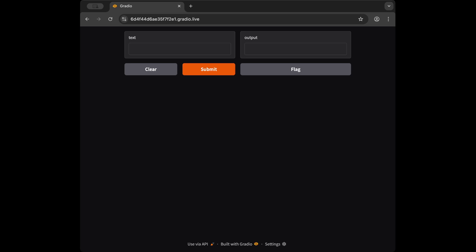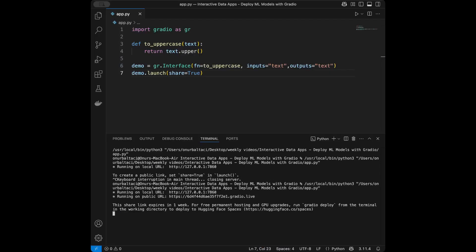If you share this link with a friend or manager, they can reach your app from anywhere. This is one of the best features of Gradio. You can host your apps publicly easily by setting share=True in launch. If you want to share your app with anyone, just set share=True and share the public link.